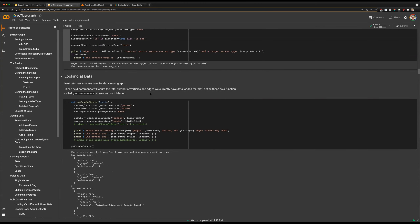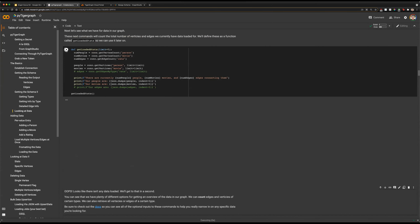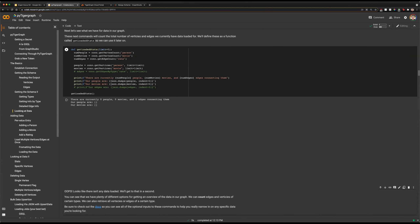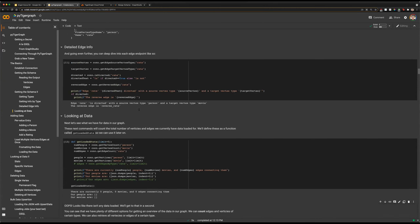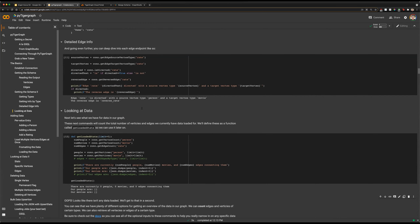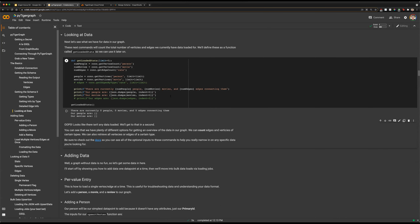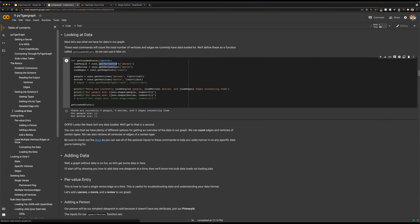Now that we have our schema, let's take a look at our data. We're creating a function called getLoadedStats, which will use some of our PyTigerGraph functions to find out what is in our graph. We have a getVertexCount function — that will count the number of vertices of a specific type. Here we're looking to count the number of person vertices and movie vertices in our graph.